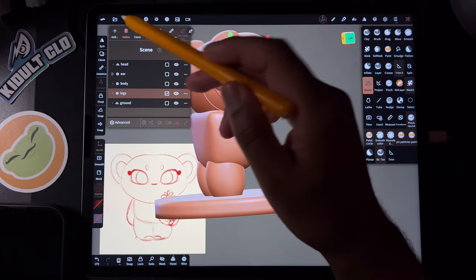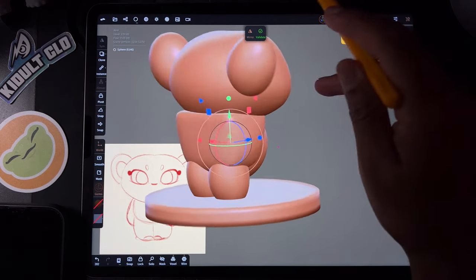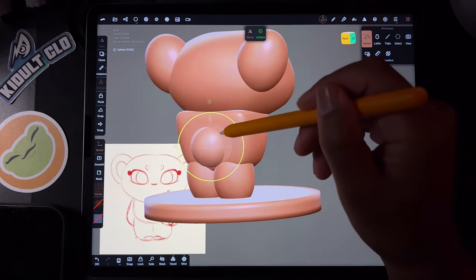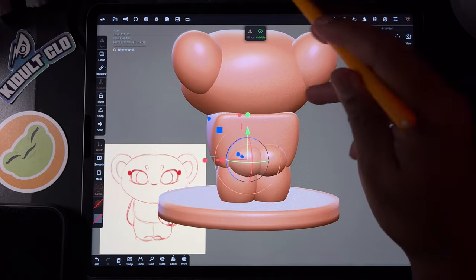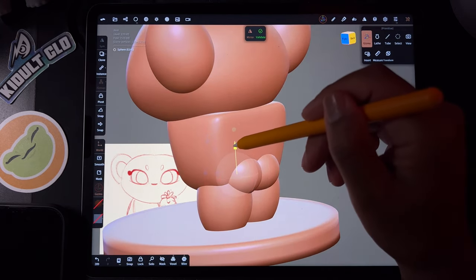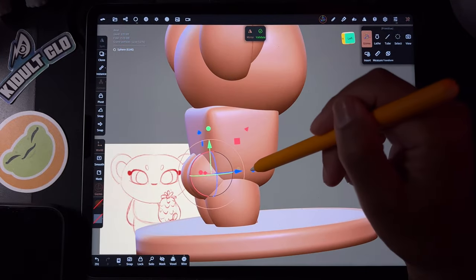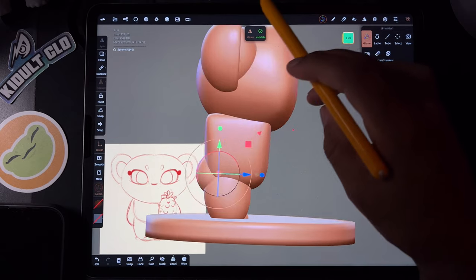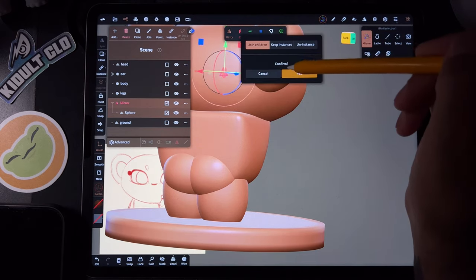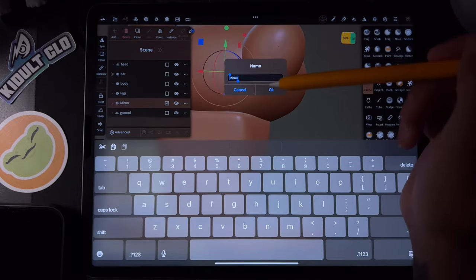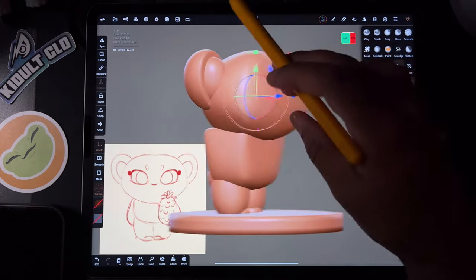So let's do a little tush. We'll do a circle, bring it down, mirror it, move it toward the back. Once you separate them you start to see the shape. We'll validate that and validate this too, Join Children. We'll name this 'Bunda'. I love it.